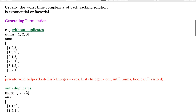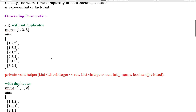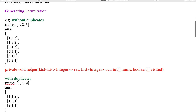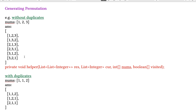First let's look at generating permutations — the simple case without duplicates. If we are given an array of 1, 2, 3, we know all the permutations of this array. For the first position we have three options, the second has two options, and the third has one option. So in total there are n factorial possibilities, where n is the length of the array.